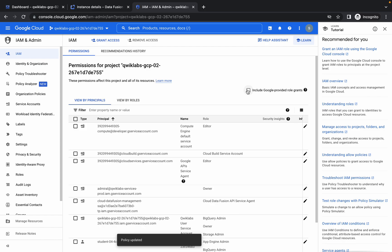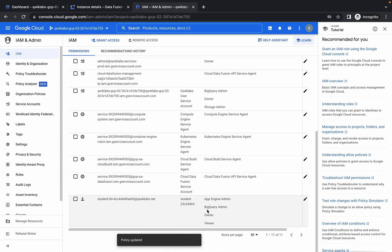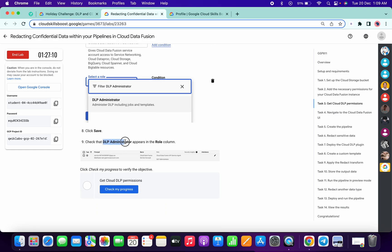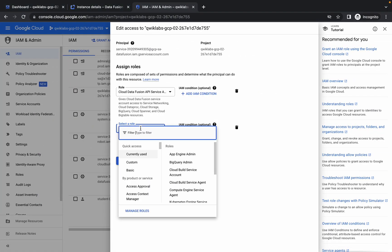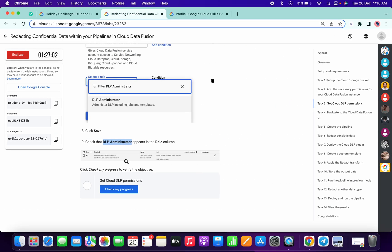Now click on this checkbox. Scroll down to the bottom — the last second service with a GCP Data Fusion number — we have to give permission there also. Click on the pencil icon, scroll down a little bit, copy 'DLP Administrator,' click on Add Role, and give that role. We got a score for this task too.